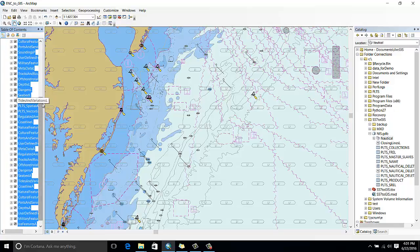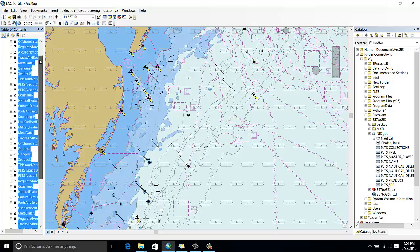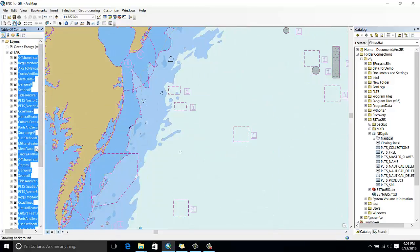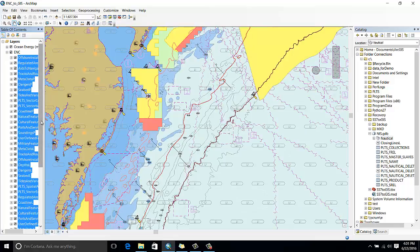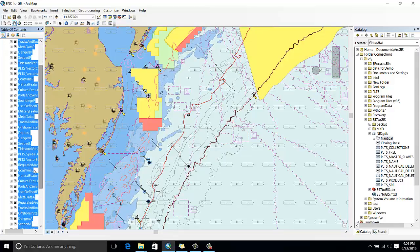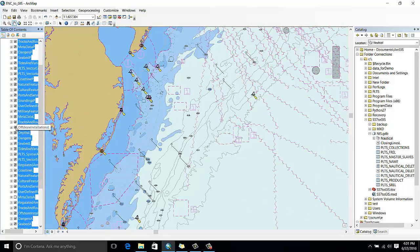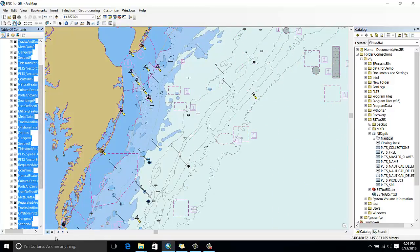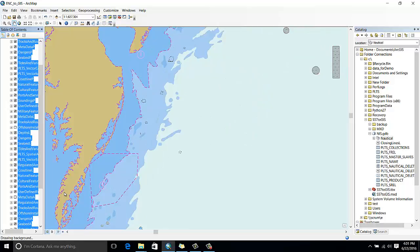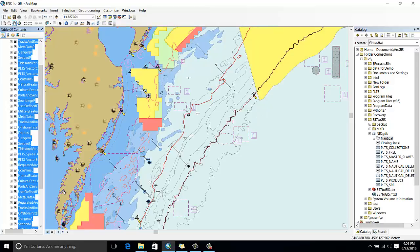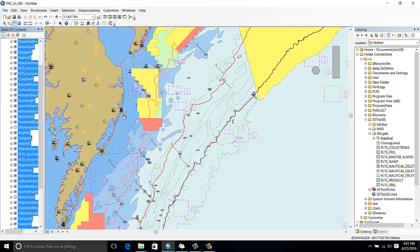It looks a little bit busy, so let me turn off a couple of layers. Okay, it looks good. The nice thing here is that the data is symbolized according to the S-52 standard.